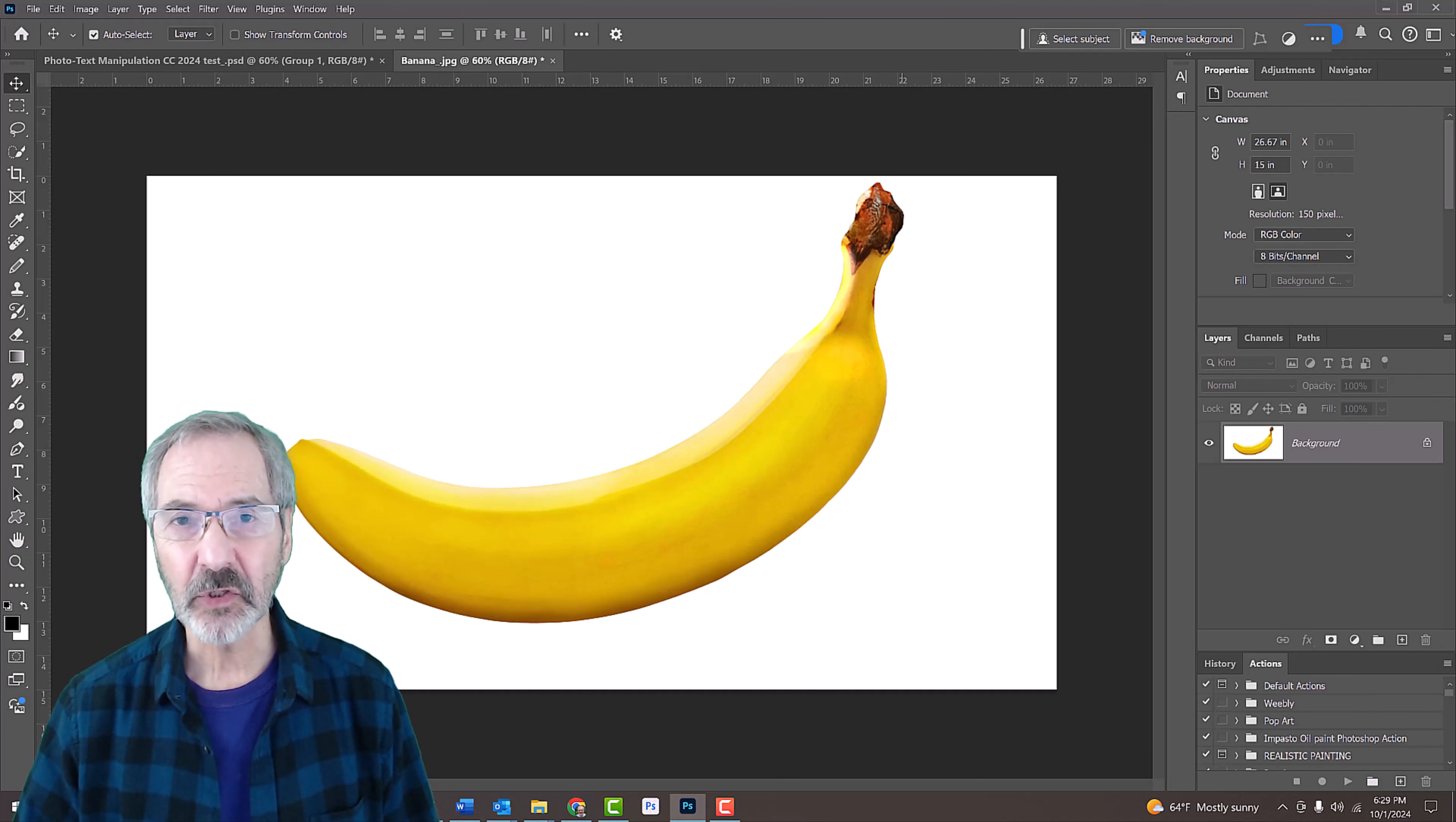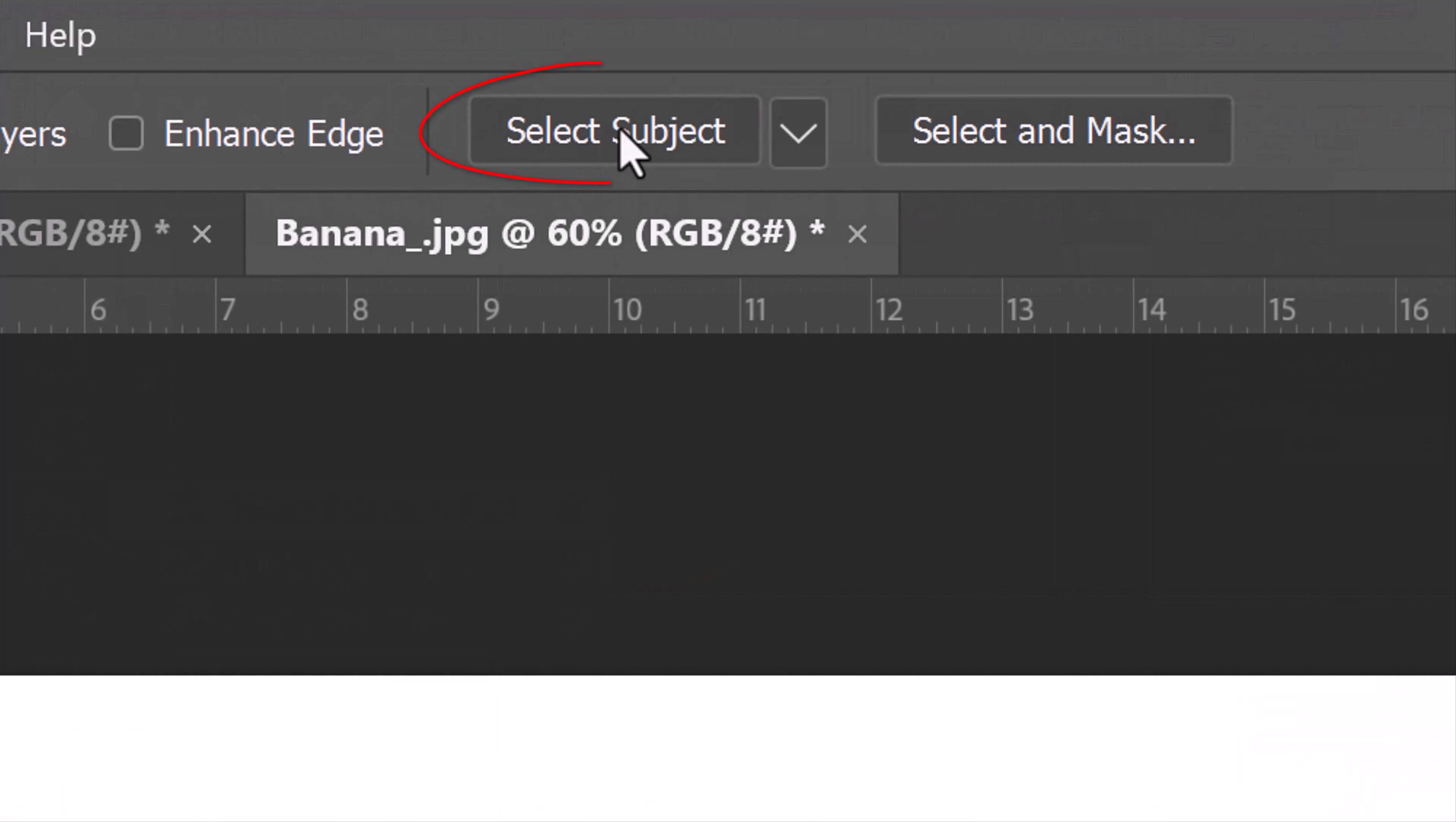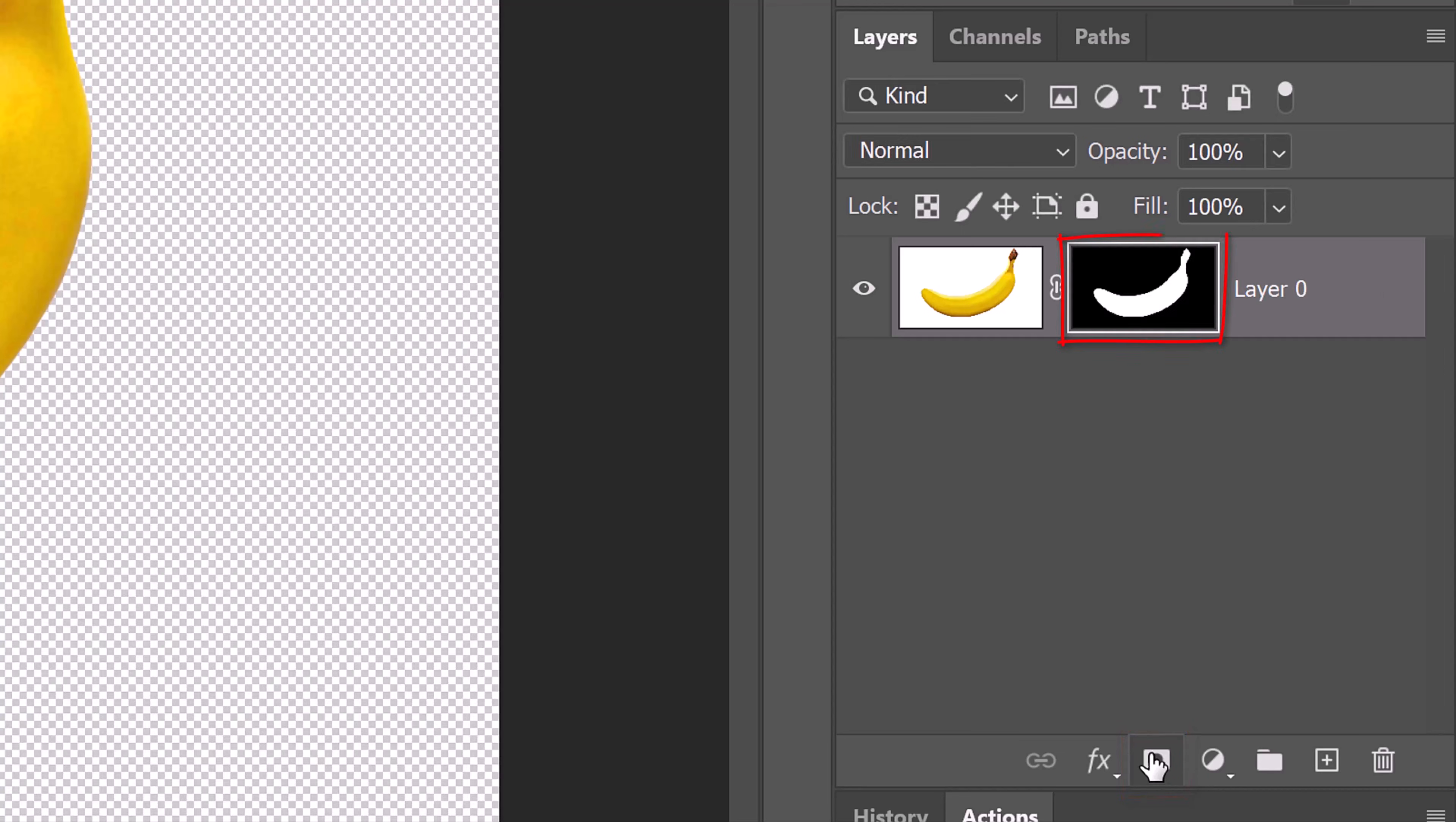If you're using an image that's not on a white background, open your Quick Selection Tool and click the Select Subject button to make a selection around it. Click the Layer Mask icon to make a layer mask next to the layer.